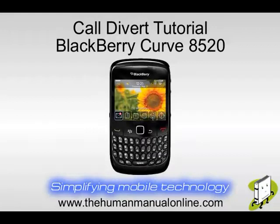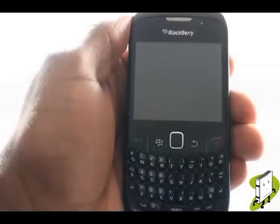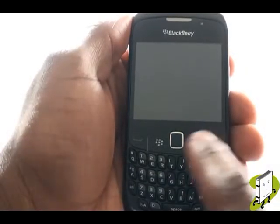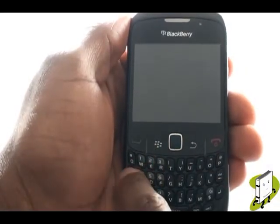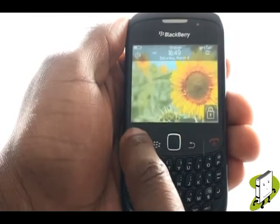In this video tutorial, we'll show you how to set up and use your Call Divert feature. First, unlock your keyboard by pressing the letter A key, then by pressing the green call key.